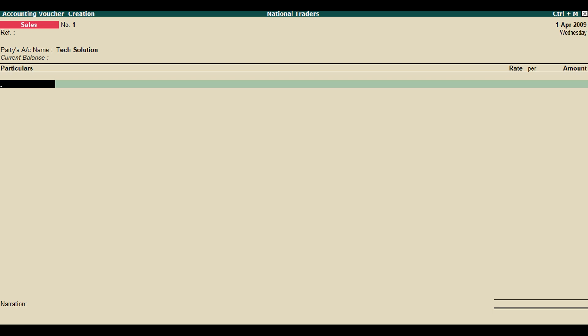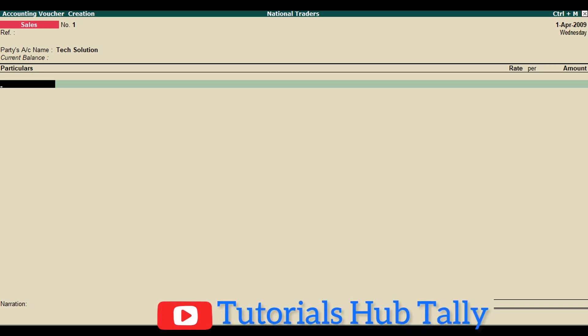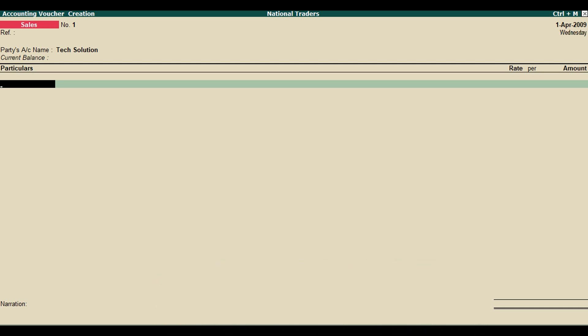Select the party's account name, press Enter until you reach the Particulars field, press the spacebar, and Tally ERP9 displays the list of ledgers. Select the ledger from the list, specify the amount, and hit Enter. That's it!